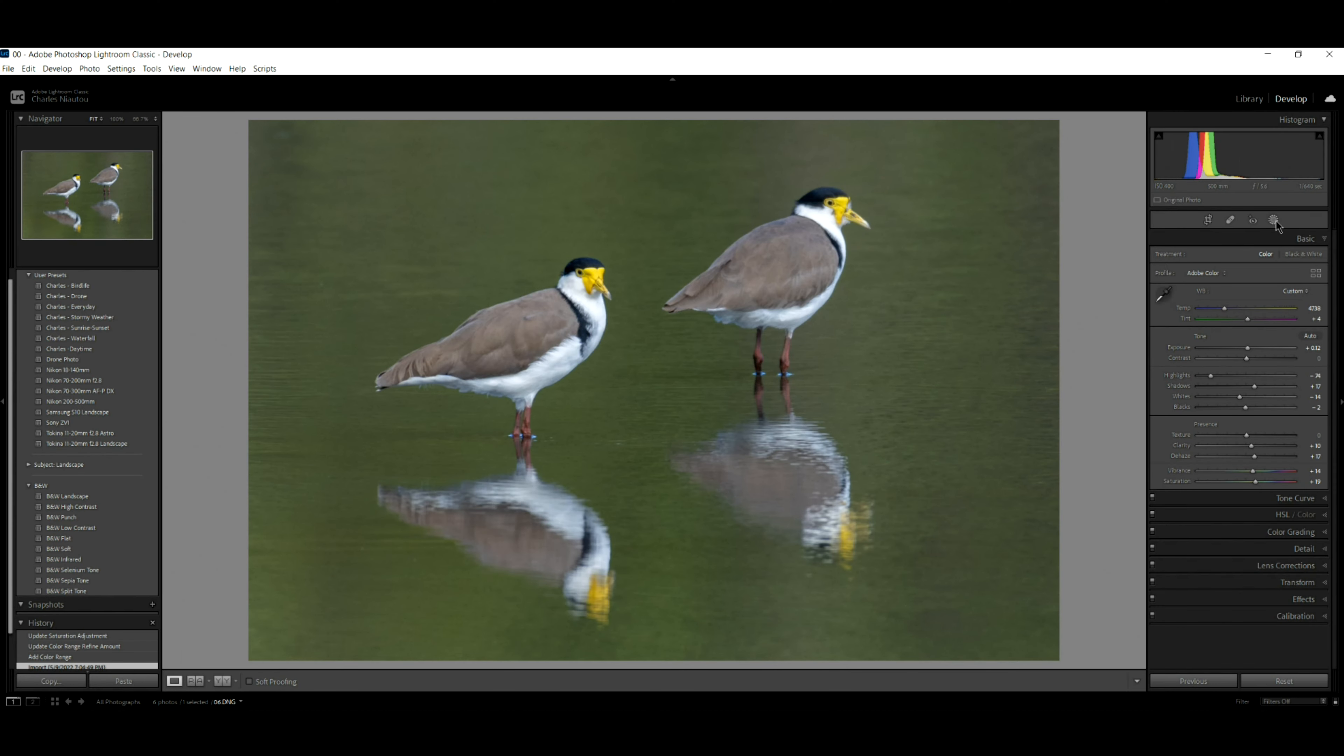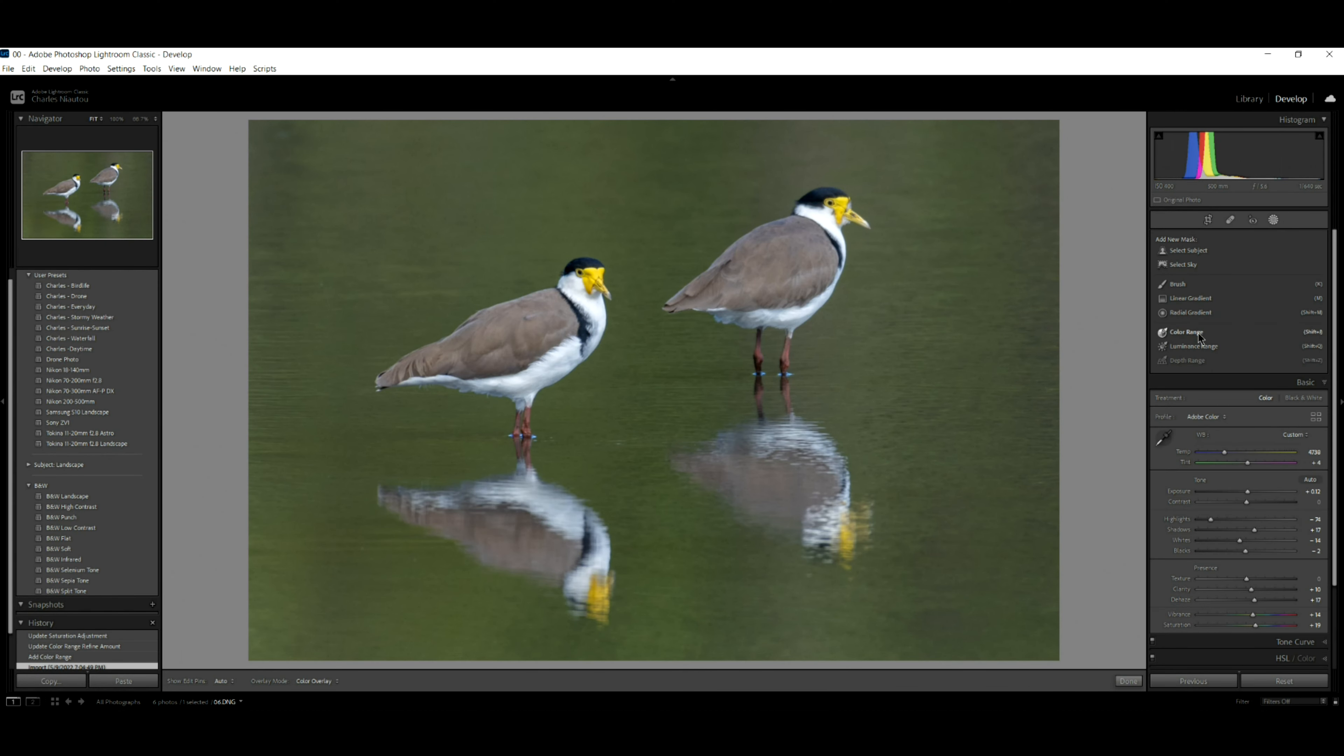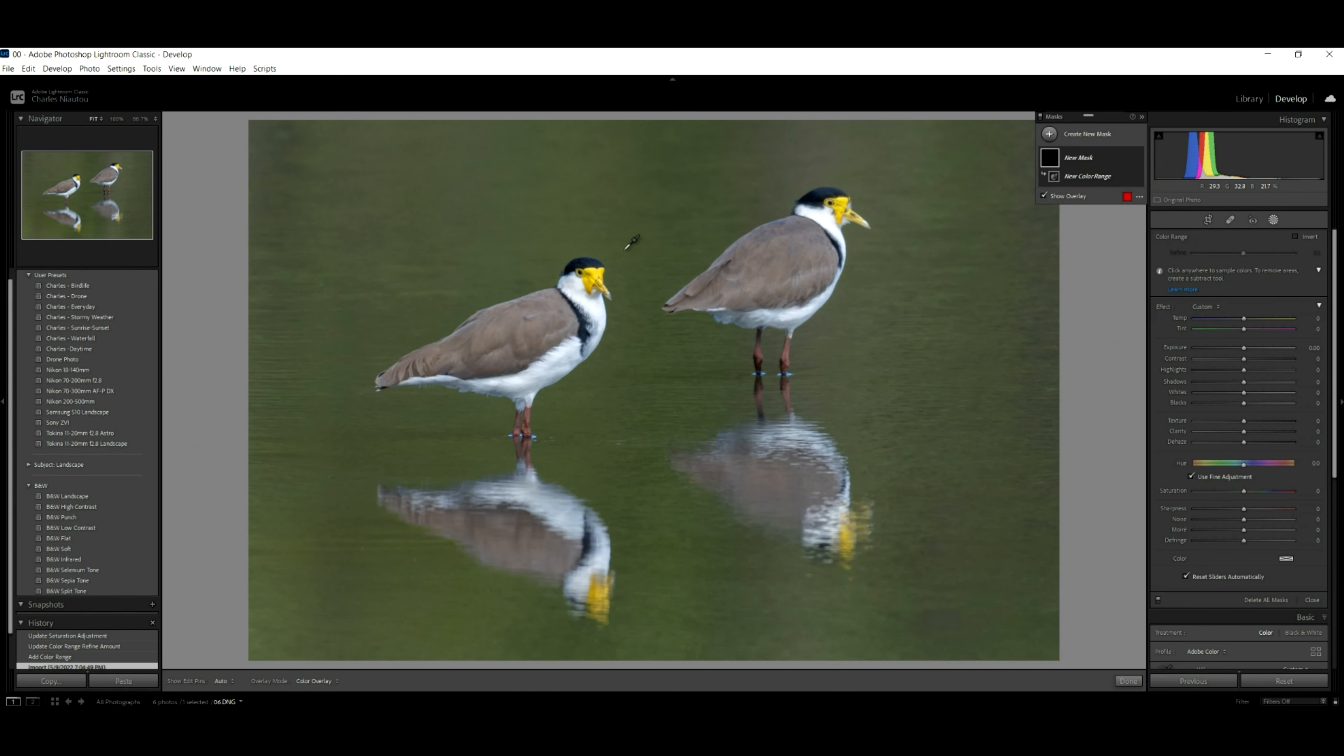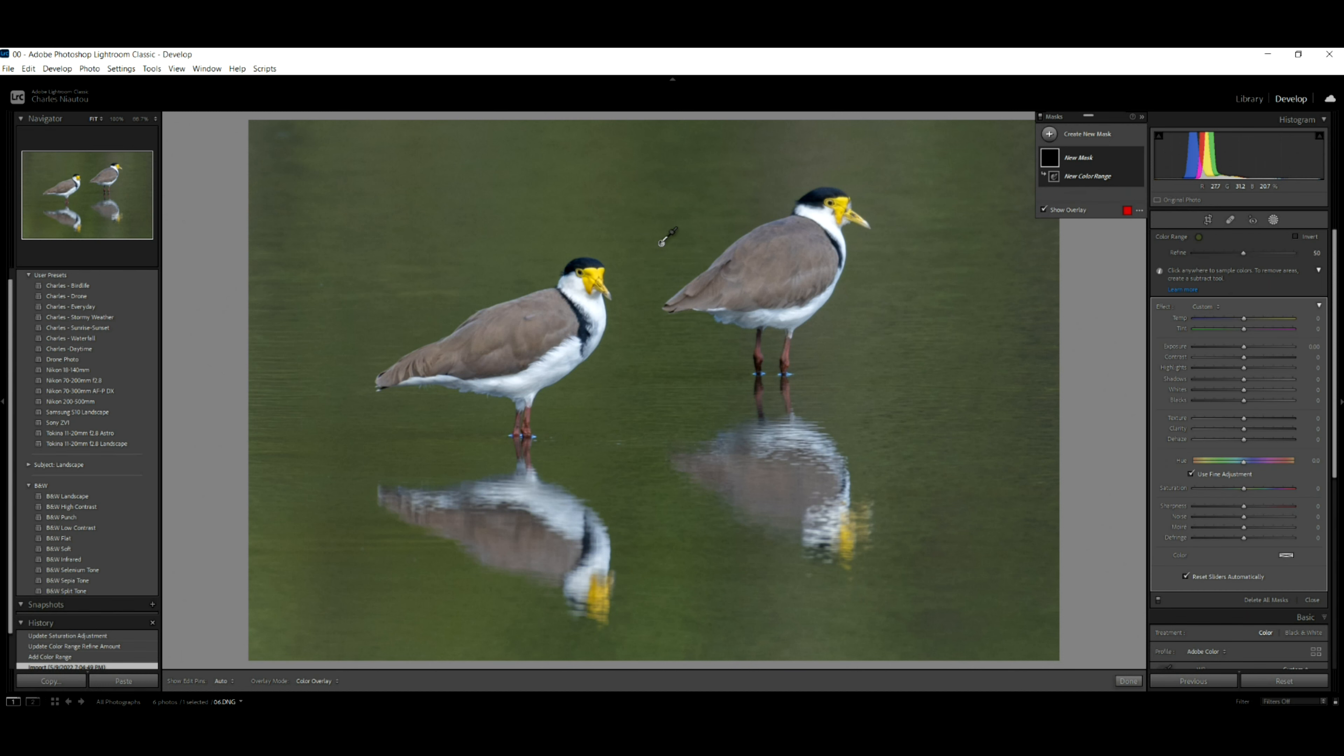So we go up here to the mask wheel and we select color range and I'm going to select right in the greens in the middle here. And you can see it's selected nearly the whole image, but the birds aren't selected.